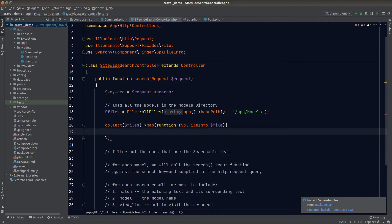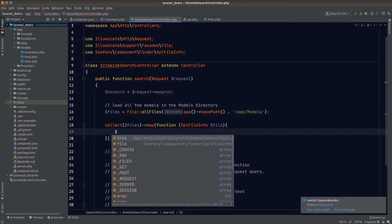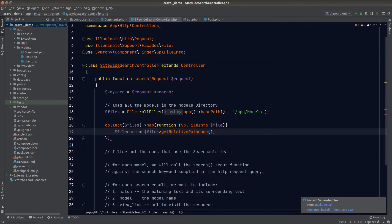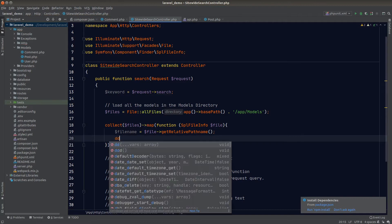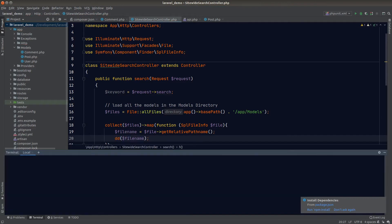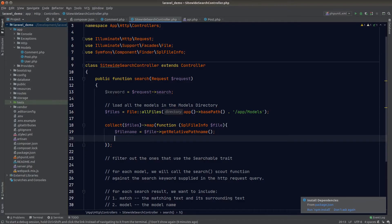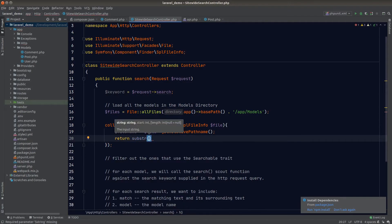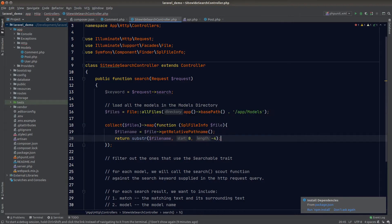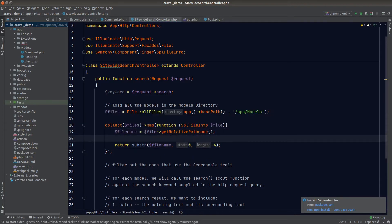The SplFileInfo class offers a nice interface to get the file name — we just call getRelativePathname on it. To test, we dd the file name and serve the page with php artisan serve. In the browser we see comment.php, the first file in the models directory. We can quickly remove the .php extension by calling substr and removing the last four characters.